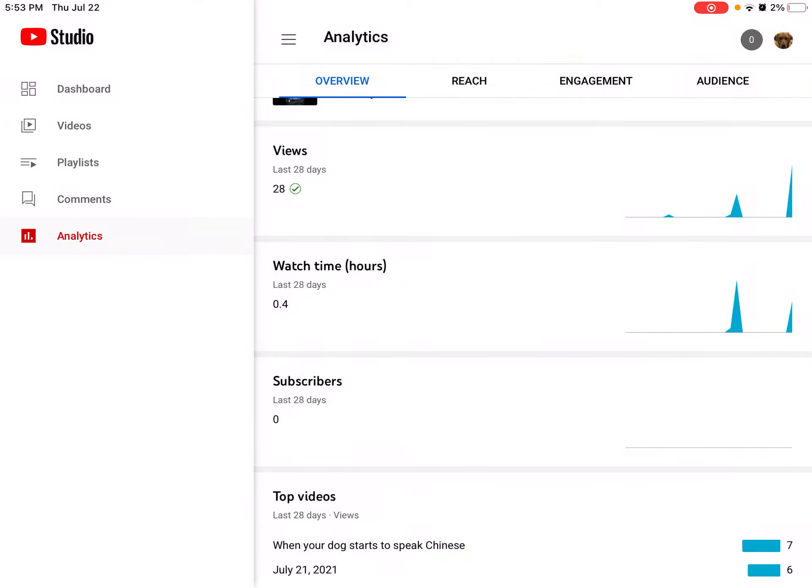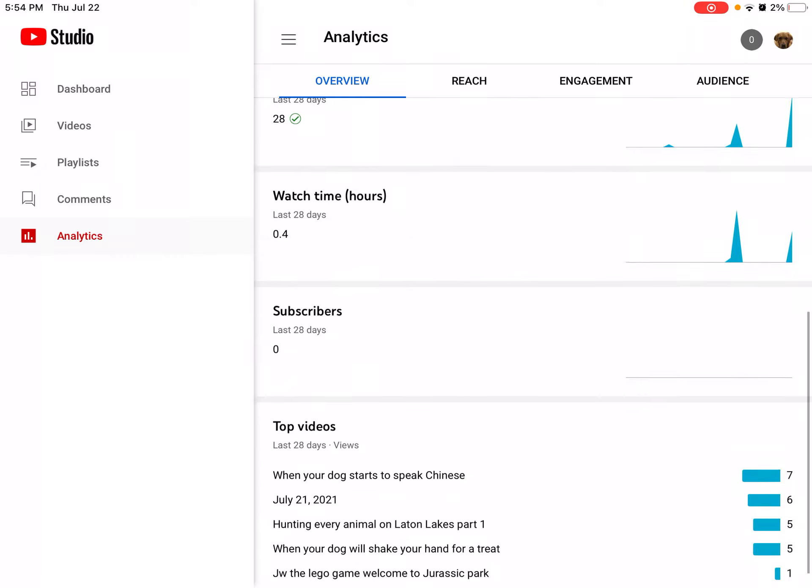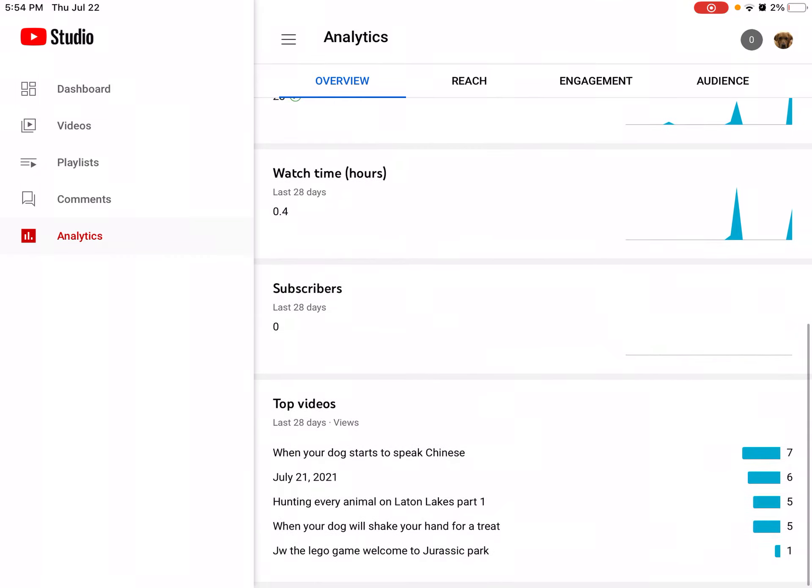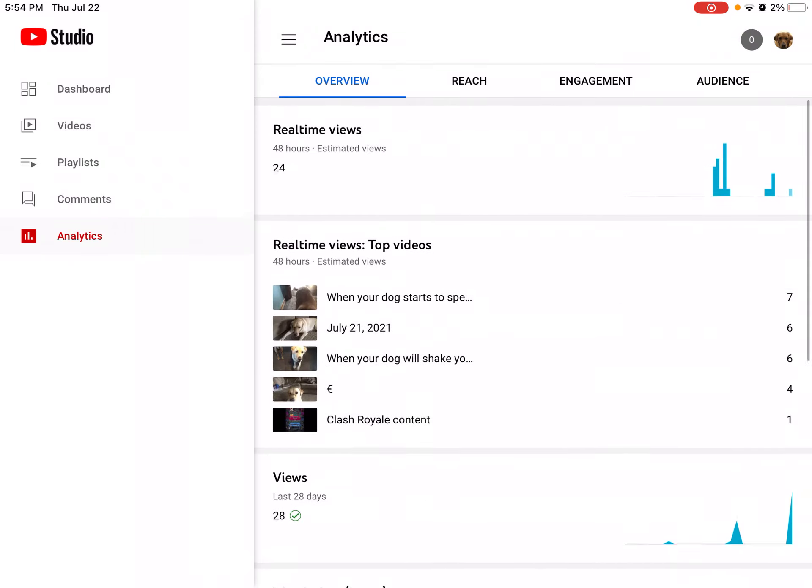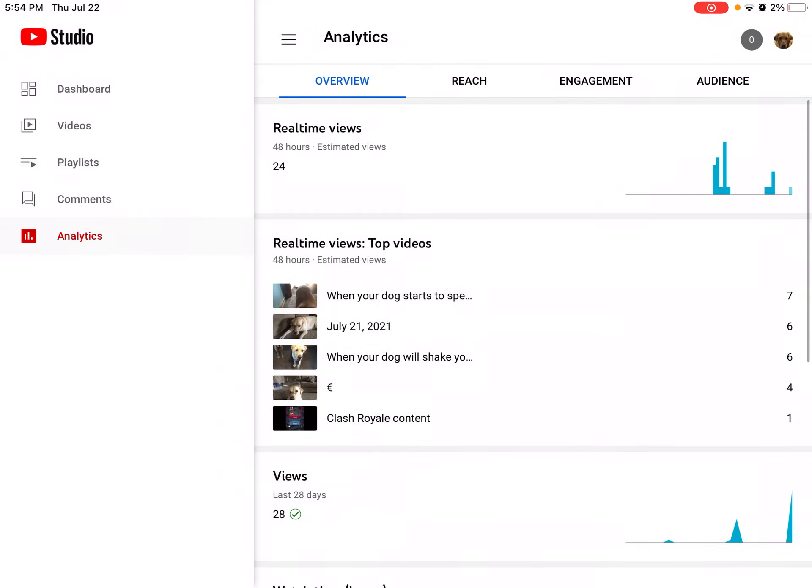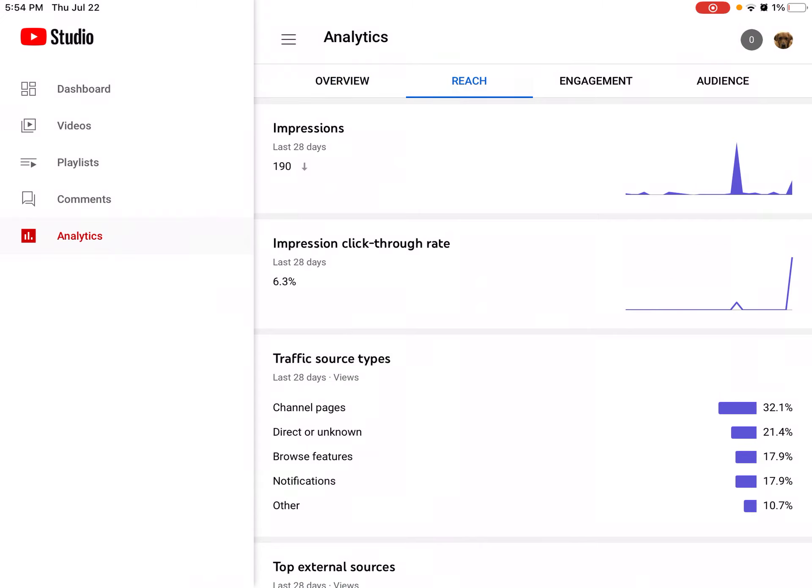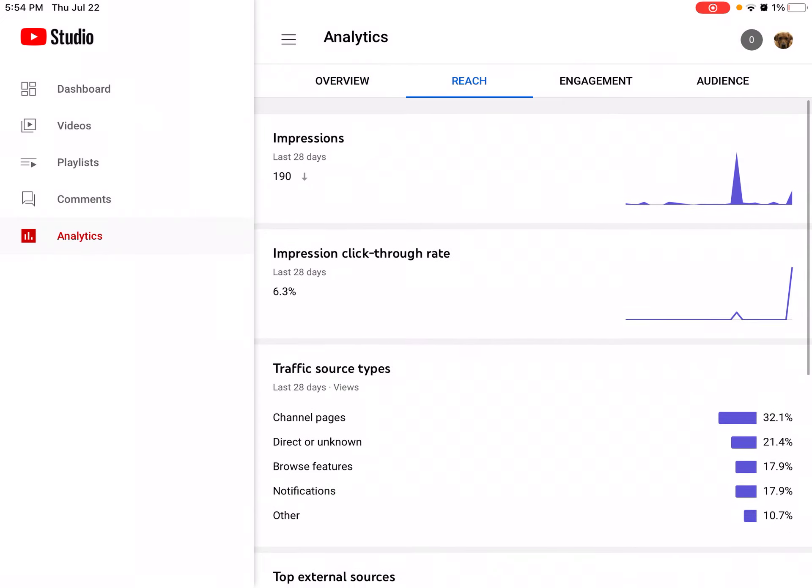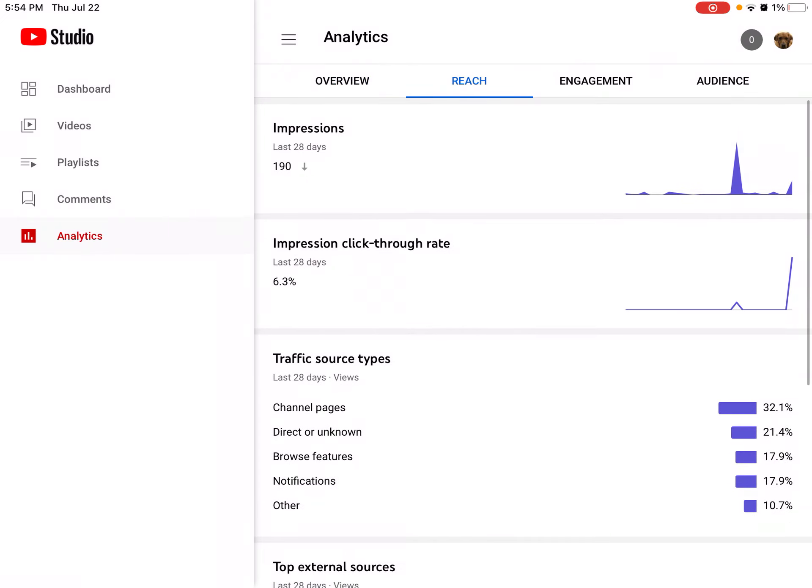Please subscribe because this makes me sad. Subscribers last 28 days: zero. And you got top videos, reach... I don't know what this is. Impressions—it's going down. Ow, that hurt.